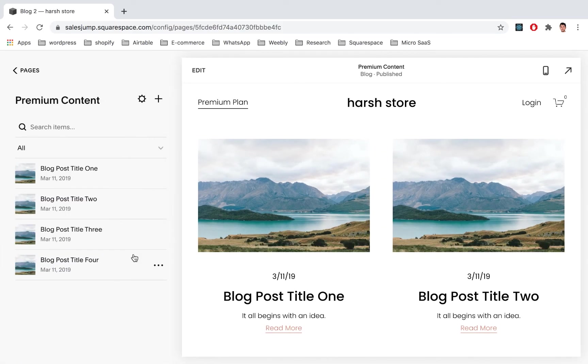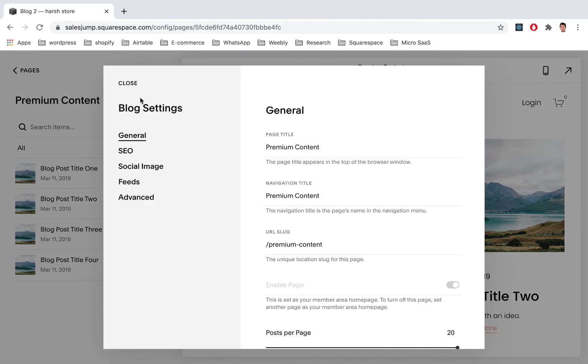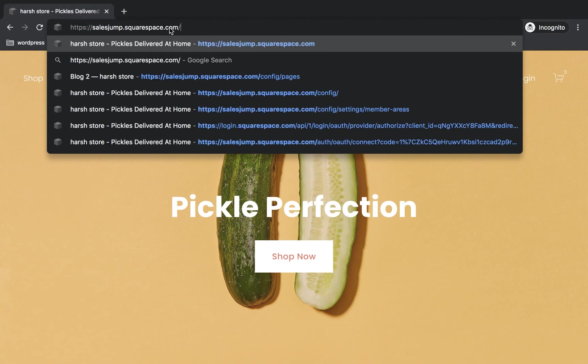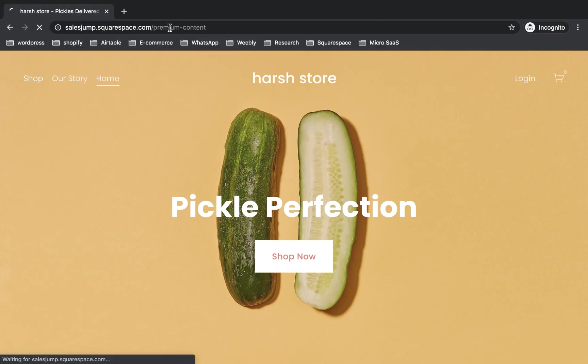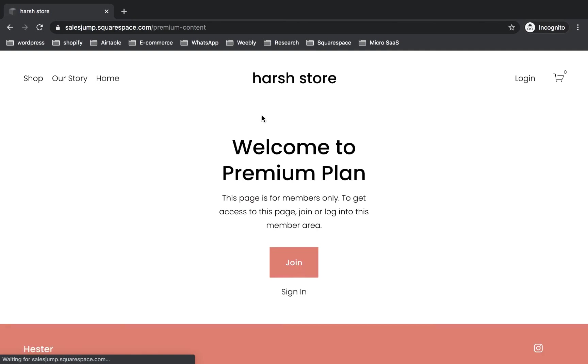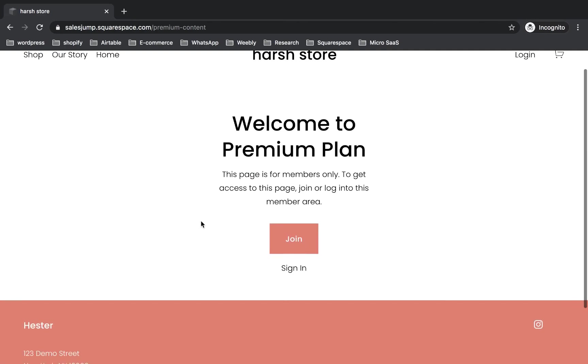So let's check the URL, Premium Content. So this is Premium Content. You go here, Premium Content. And that's it.